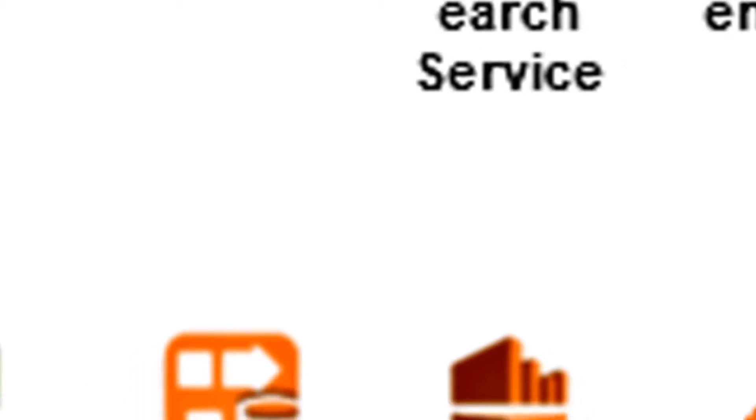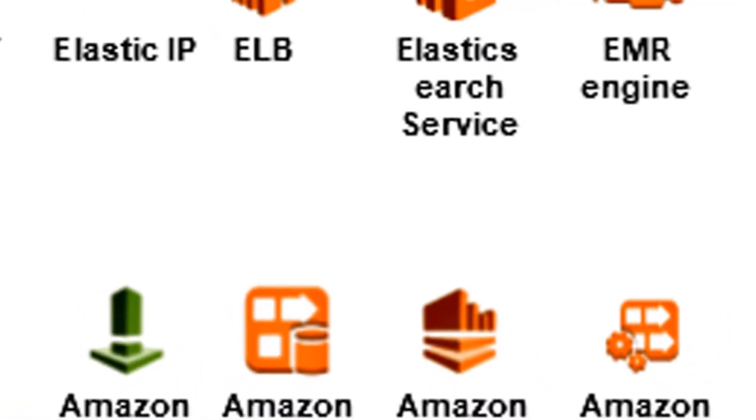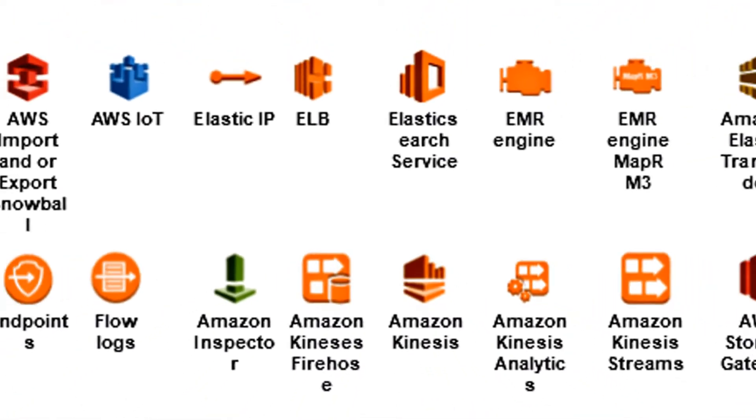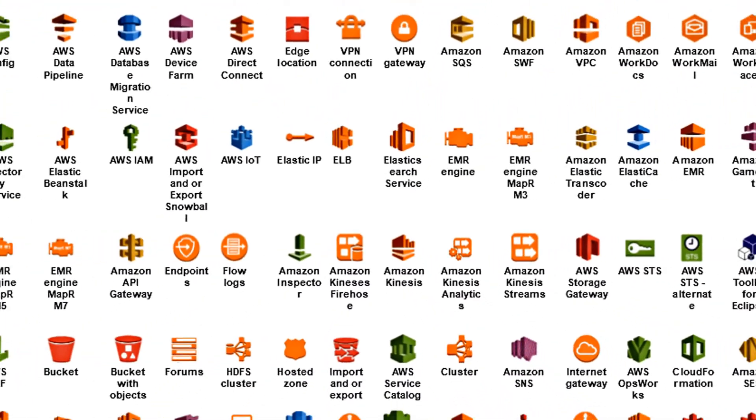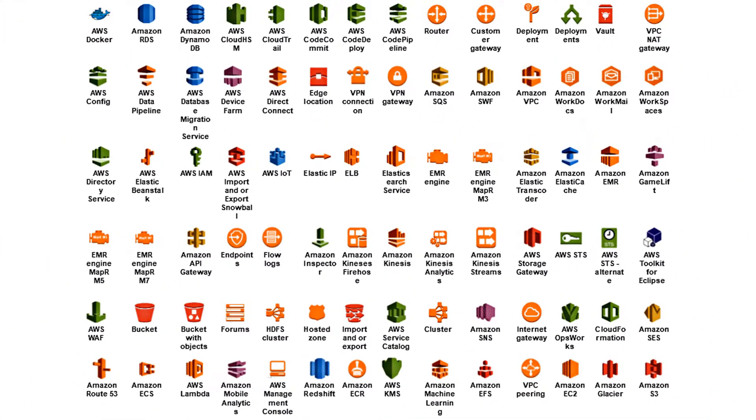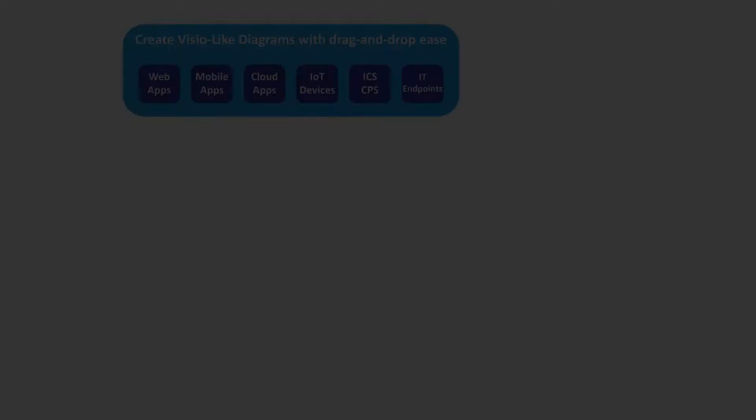Out of the box, ThreatModeler comes with a complete AWS component library with the AWS specific threats and security requirements pre-mapped to them.